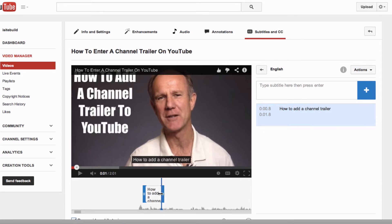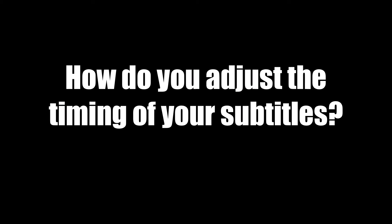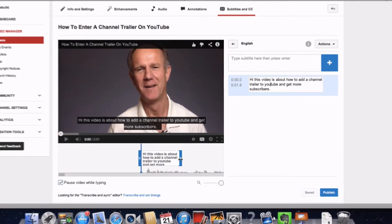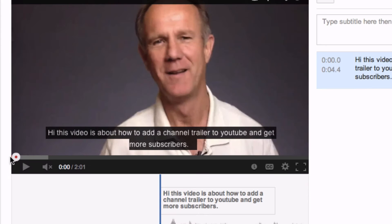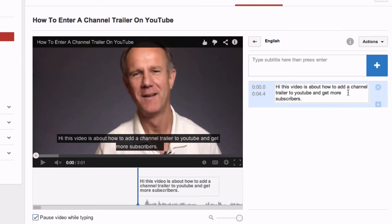You can also see it in the timeline below the video. To adjust the timing of your subtitles, go to the timeline and drag the handles of your subtitle to see where it starts and ends. When you're finished, check if the subtitles sync with what is being said in the video.